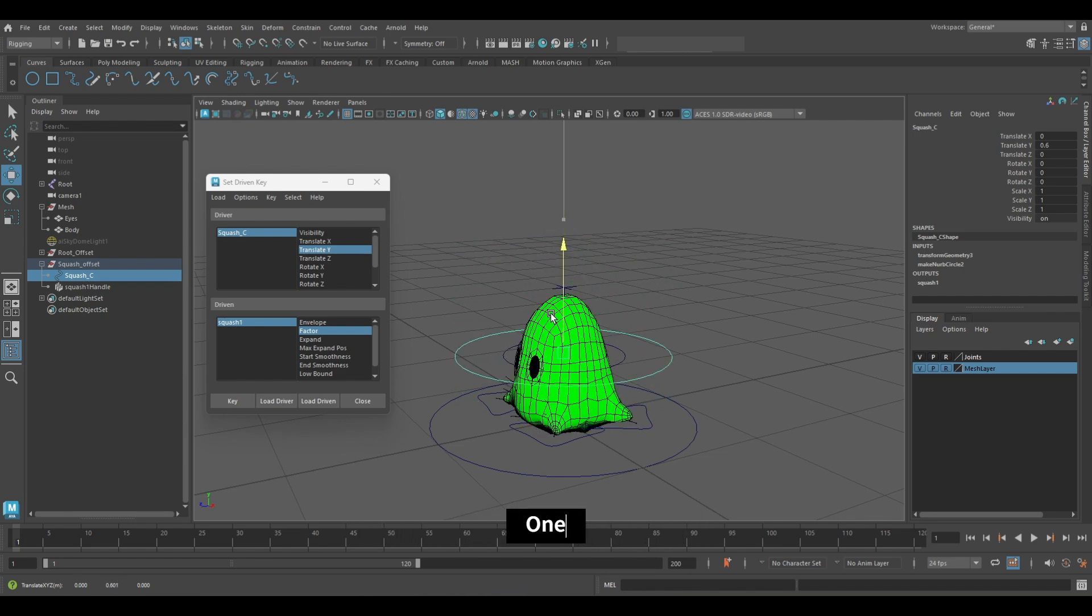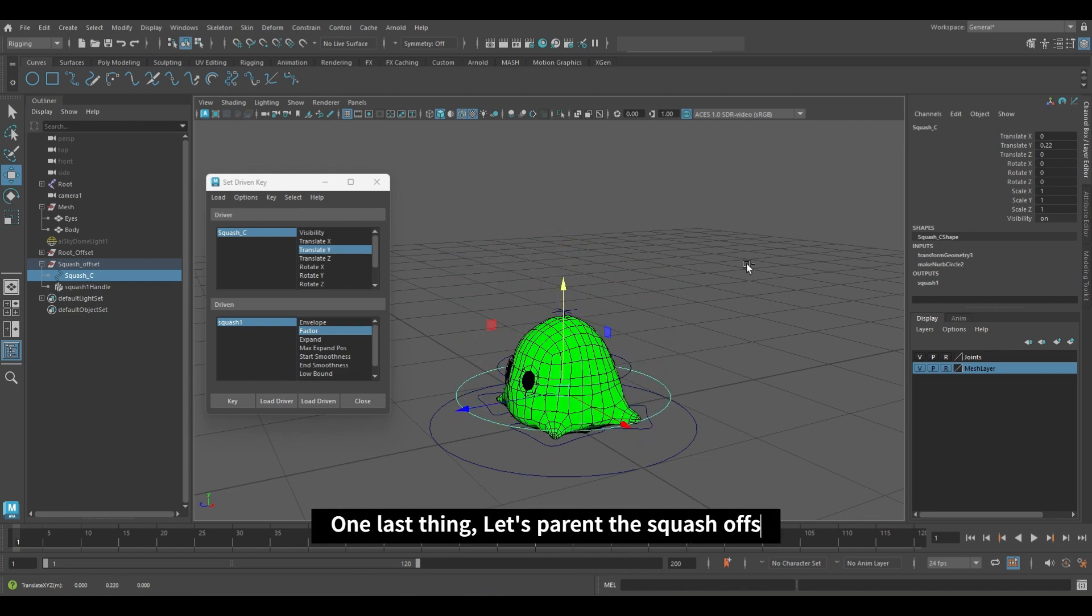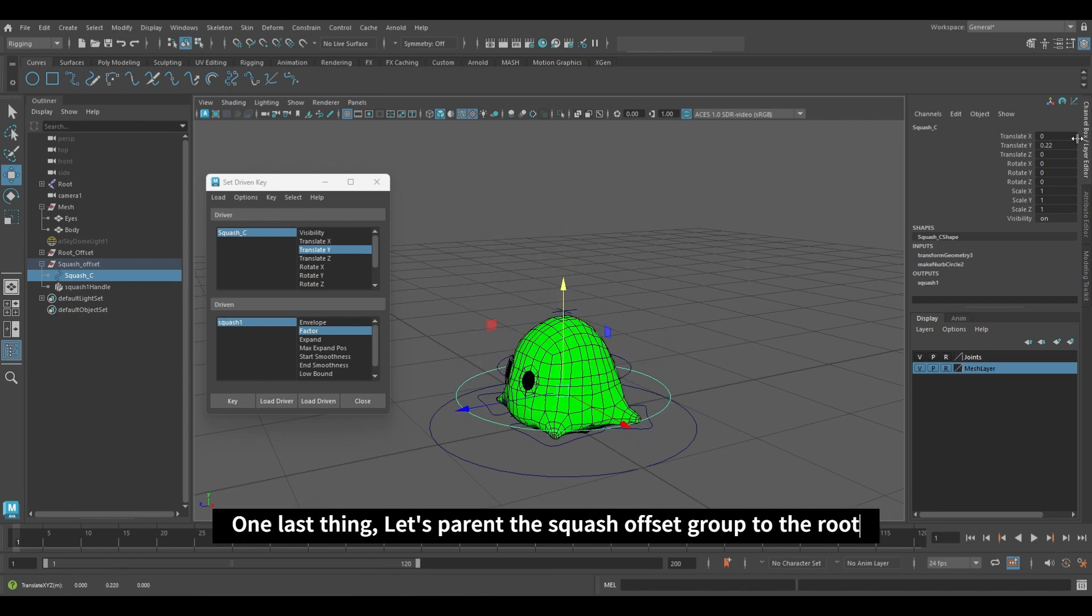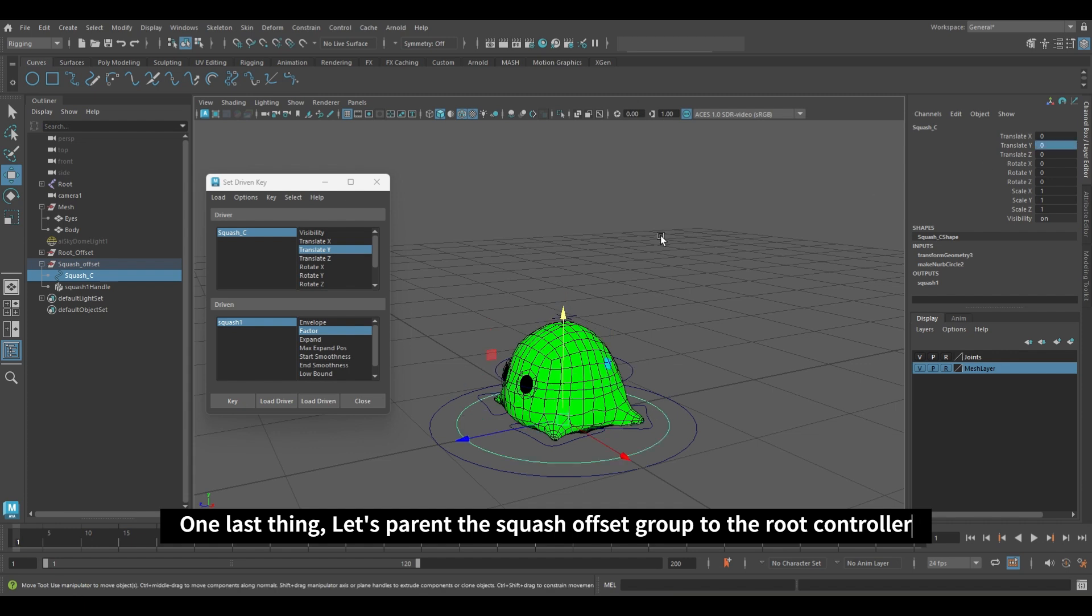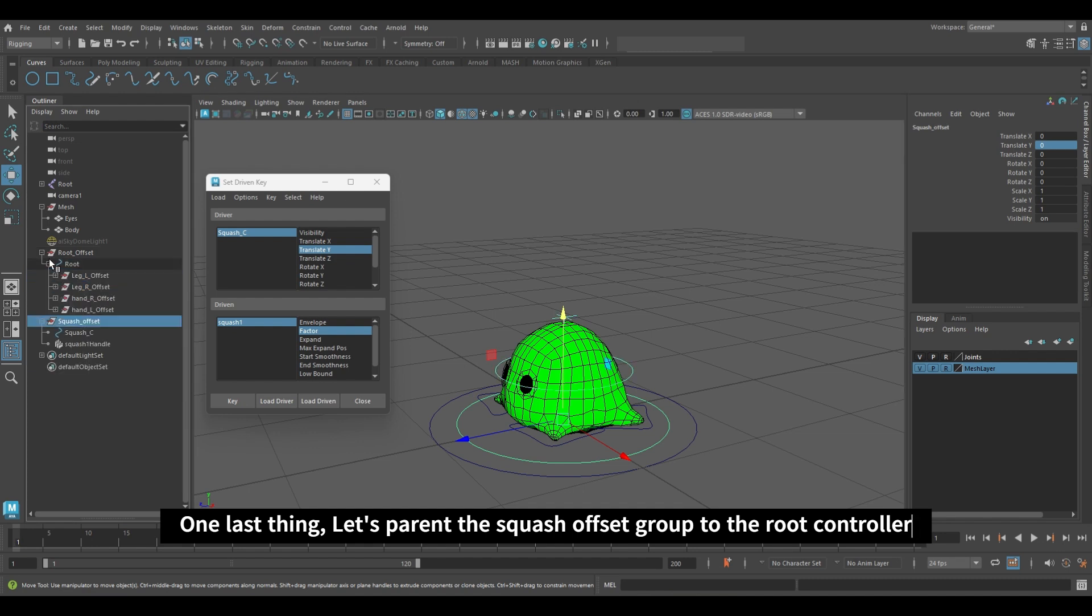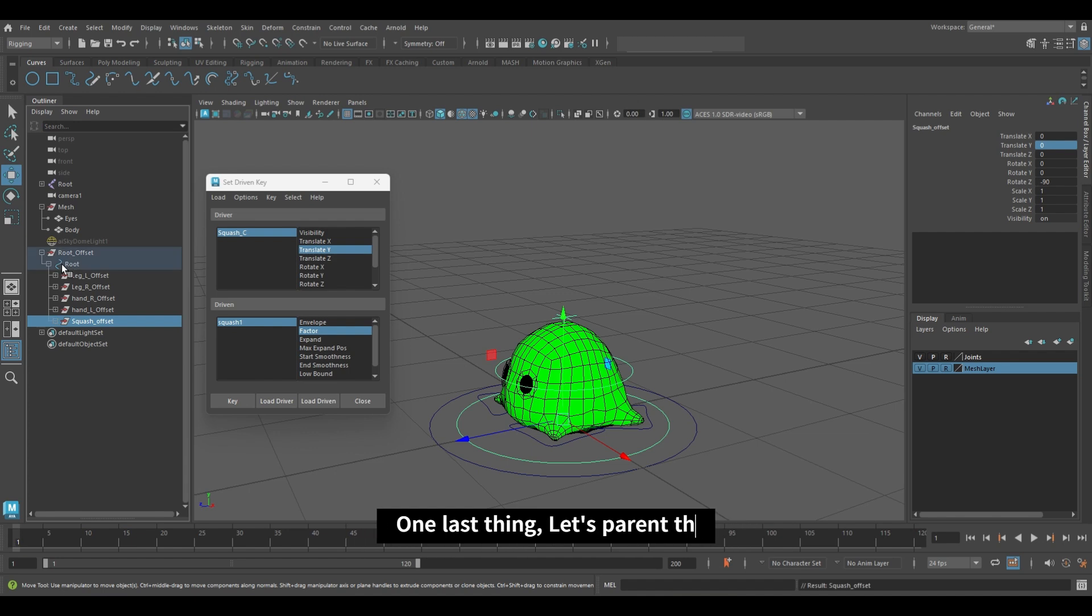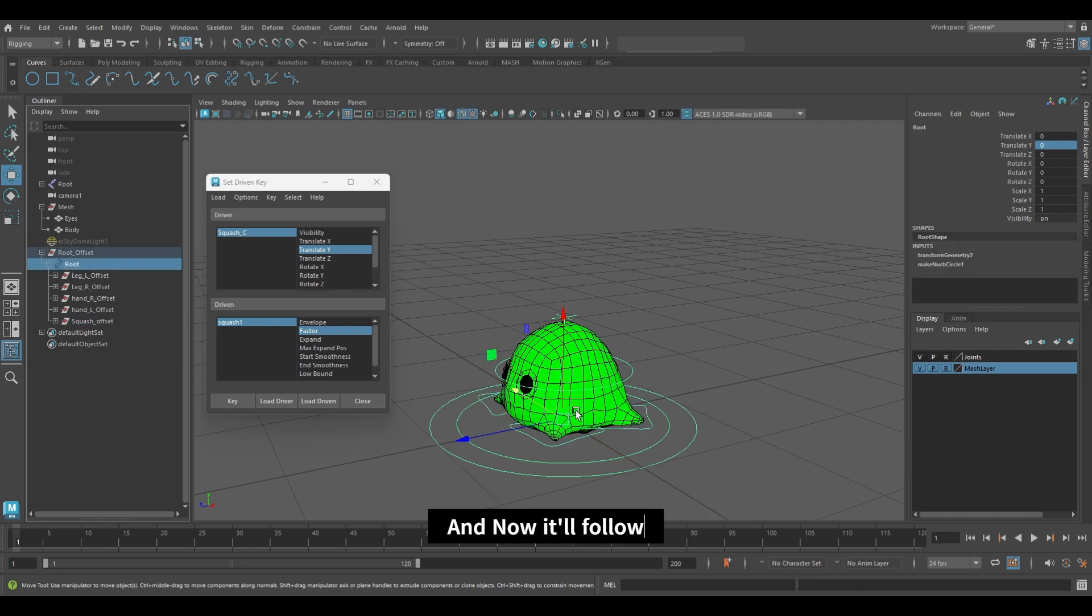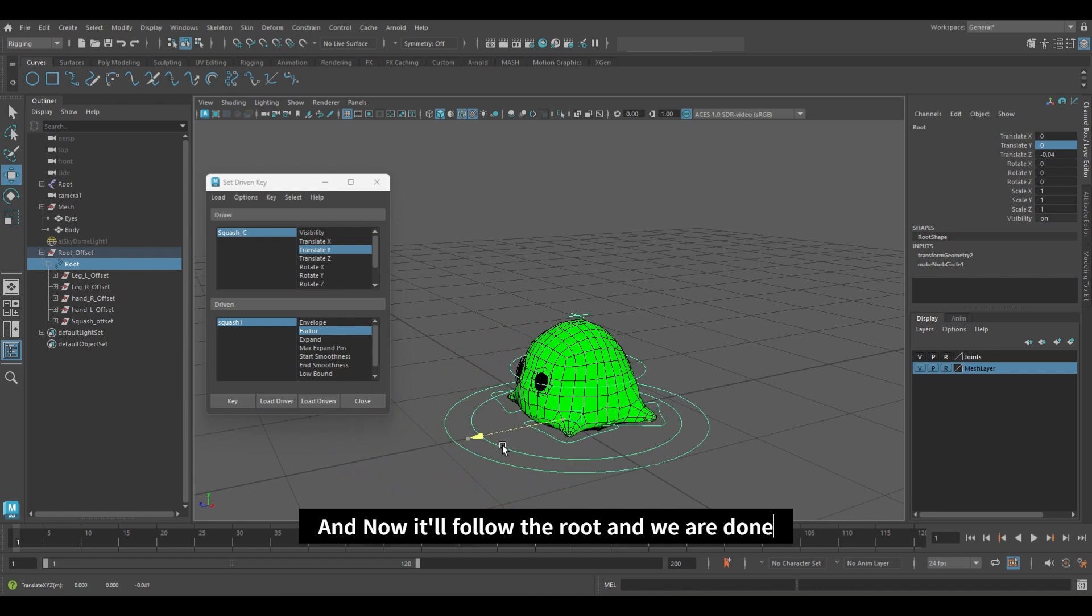It should work like this. One last thing, let's parent this offset to the root controller. And now it will follow the root and we are done.